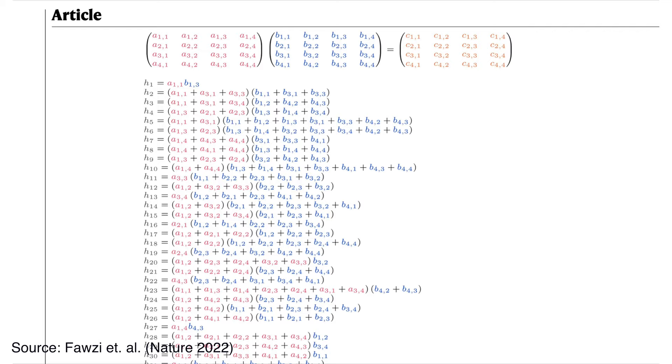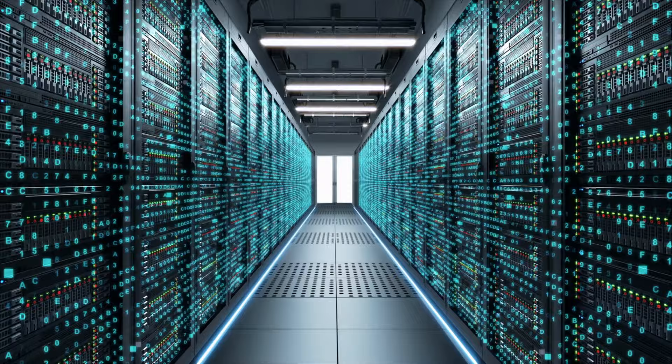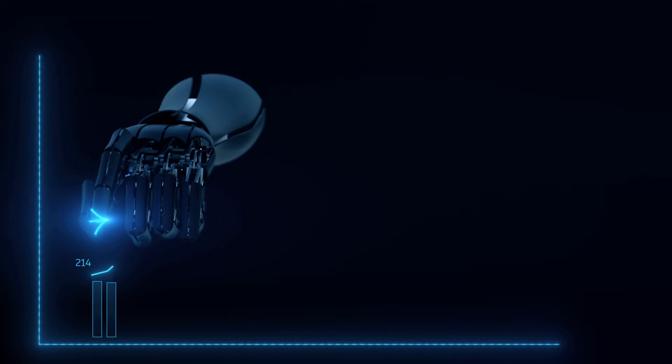When two matrices are multiplied, there are a lot of numbers that need to be added or multiplied. When these matrices get big, this becomes very computationally demanding. So any improvements in this process are a big deal.